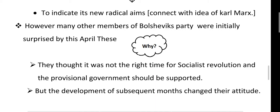The members of the Bolshevik party felt that since the revolution had just occurred and things were settling down, the provisional government was already functioning, so they should continue to support it rather than push for another revolution at this time.